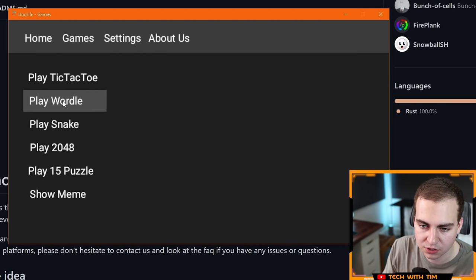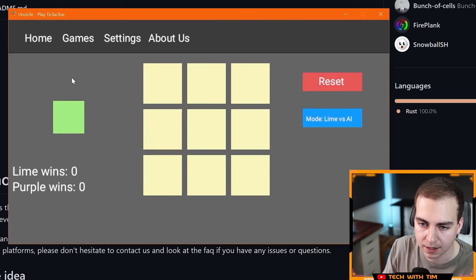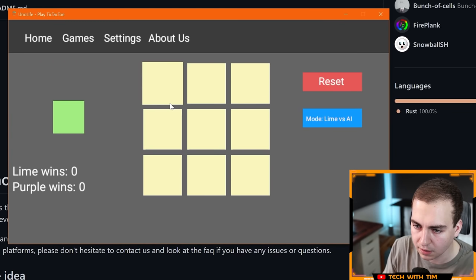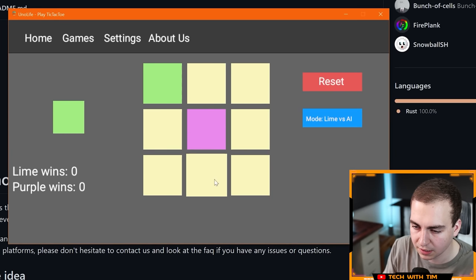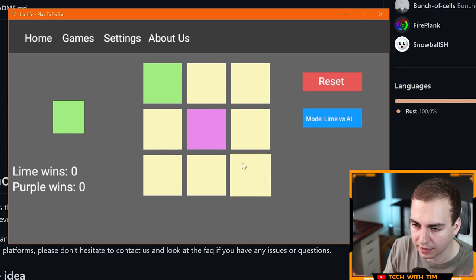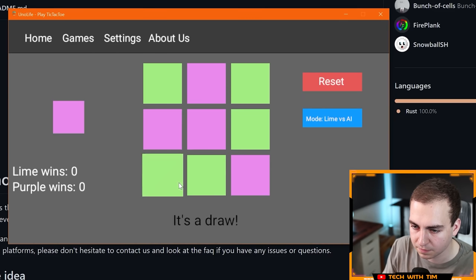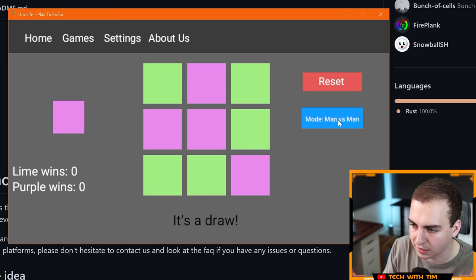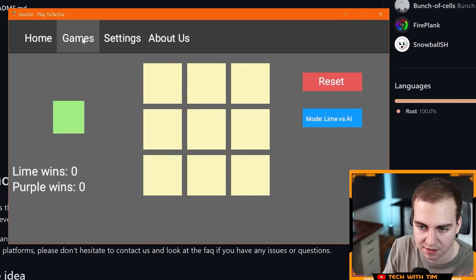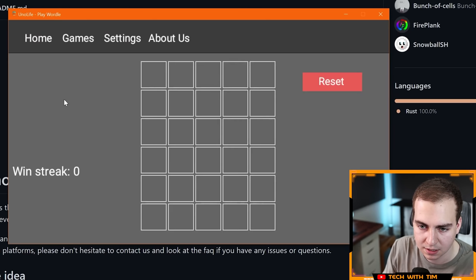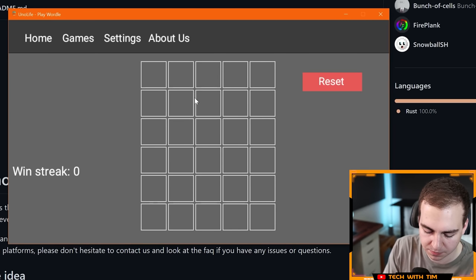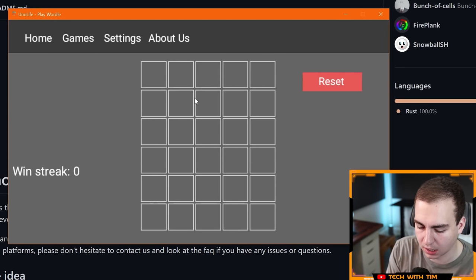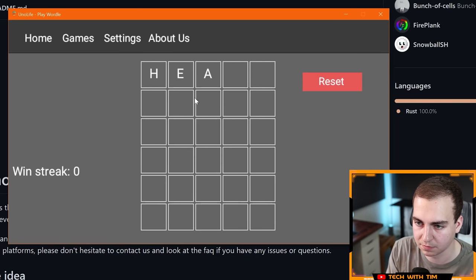We have settings. I can reset the high score, I can change from light or dark theme. This is light theme. Actually let's leave it on dark theme for everyone. Let's go to games here. Tic-tac-toe, Wordle, Snake, 2048. I know how to play all of these. Let's click. I guess we'll go here. It's a draw, it makes sense. I can change to man versus man, purple versus AI. I can reset. Very nice.